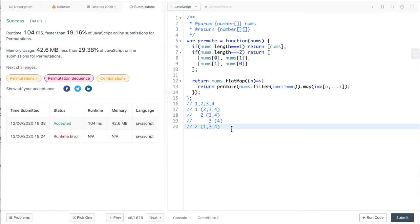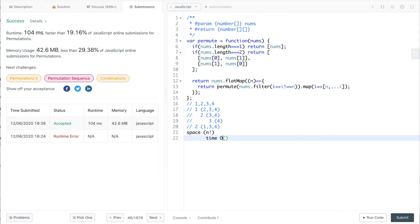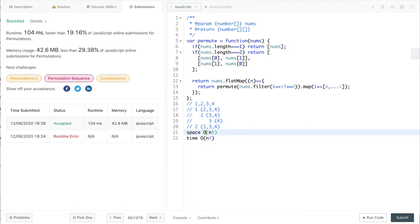Let's look at the complexity. Space is n factorial, where n is the size of the input array, because the total number of permutations is n factorial. For the first position we have n options, for the second position n minus 1, for the third n minus 2, and so on. So that's both the space and time complexity.